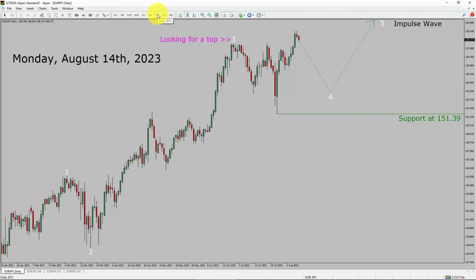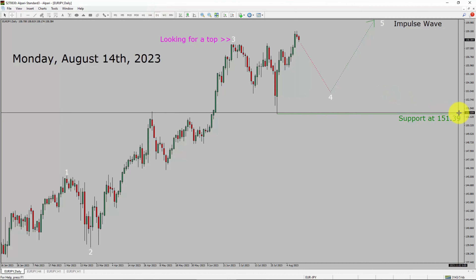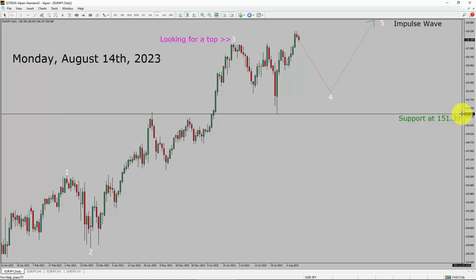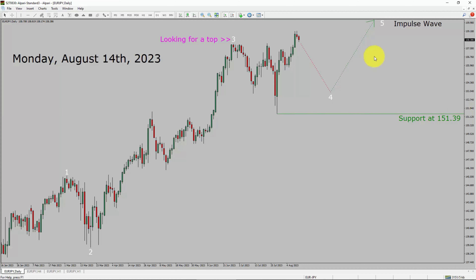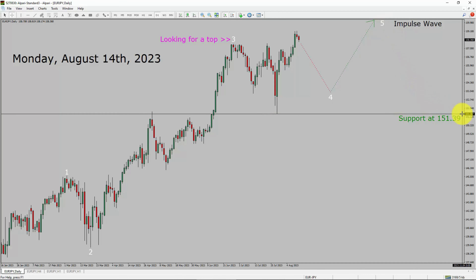Inside the daily timeframe, the trend is up in the Euro-JPY currency pair. Daily timeframe support is present at the 151.31 price level. Price is most likely going to drop to print a bearish wave 4 pullback. After that, I expect a bullish wave 5 impulse leg in coming trading days. A decisive bearish break below 151.39 support area is going to end the uptrend in the daily chart of Euro-JPY.